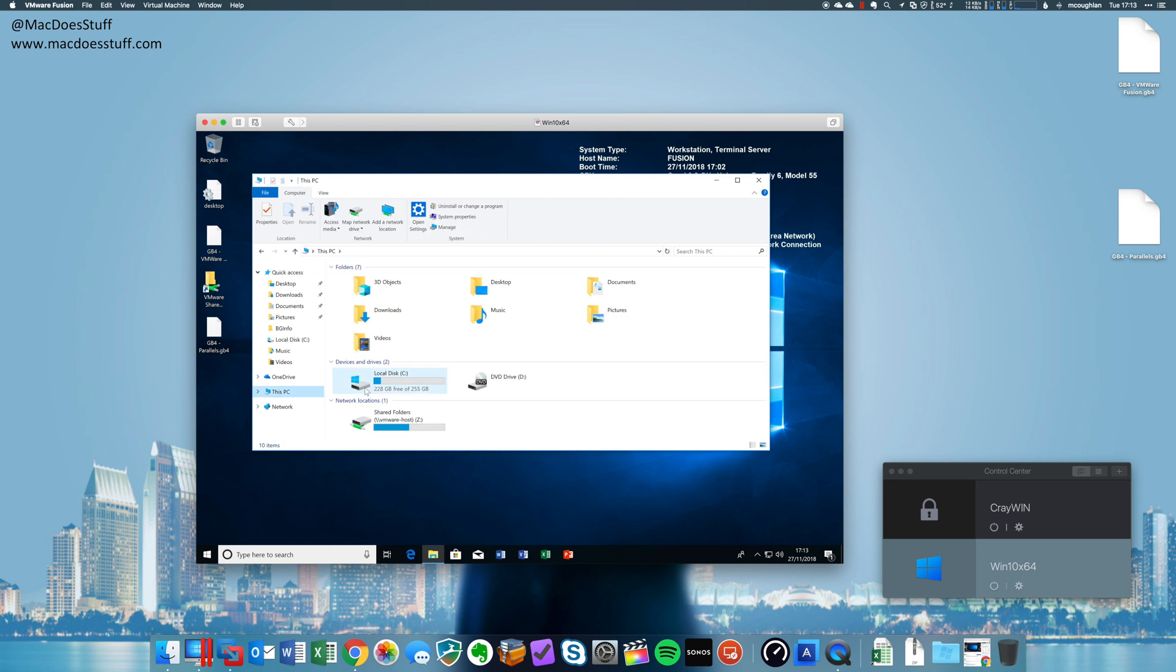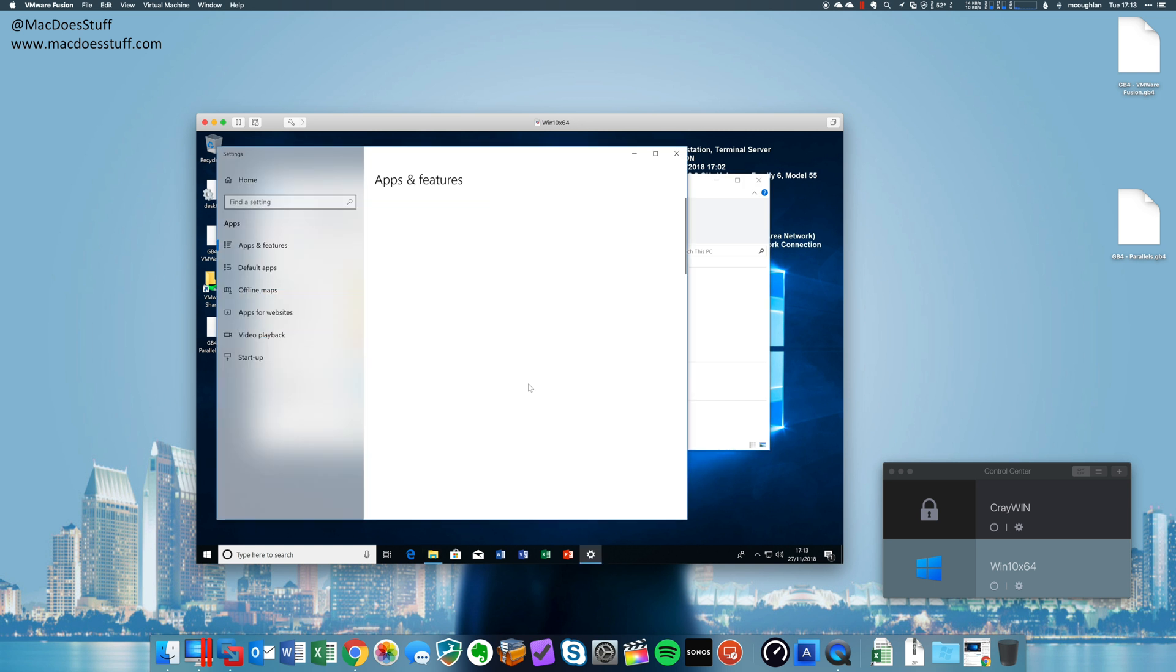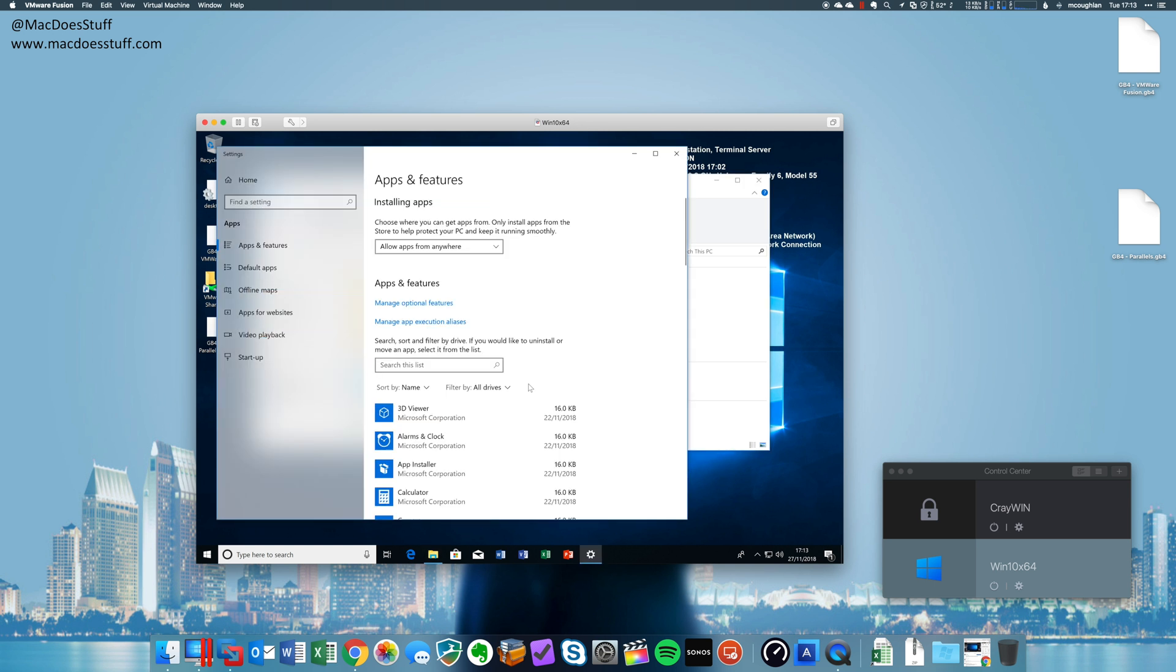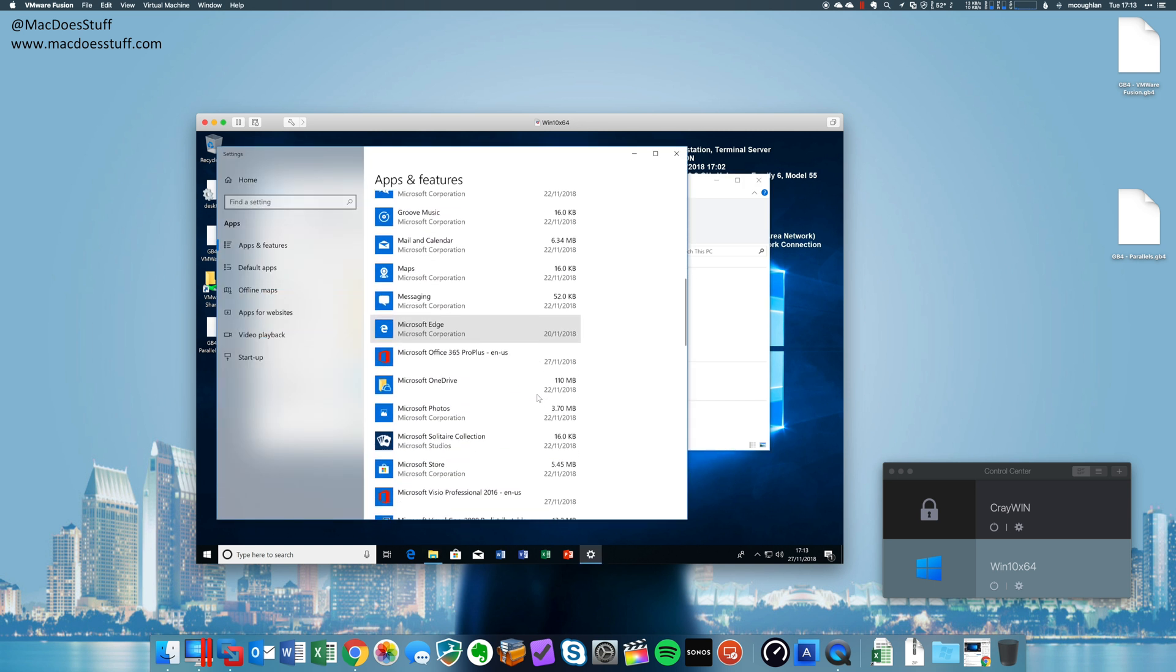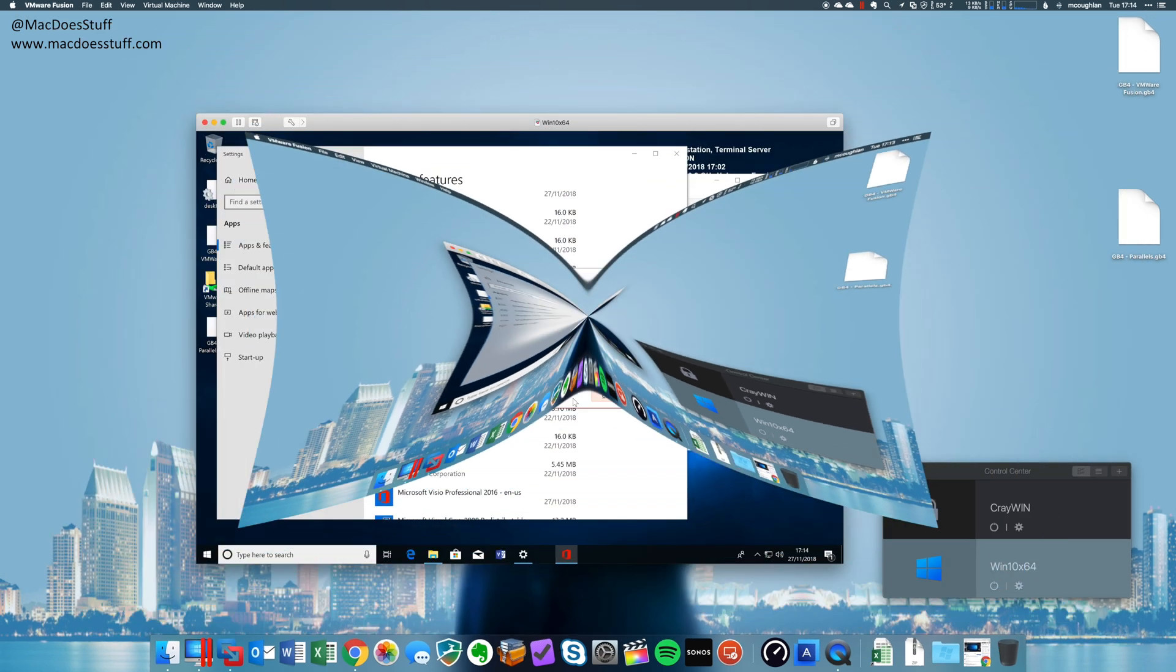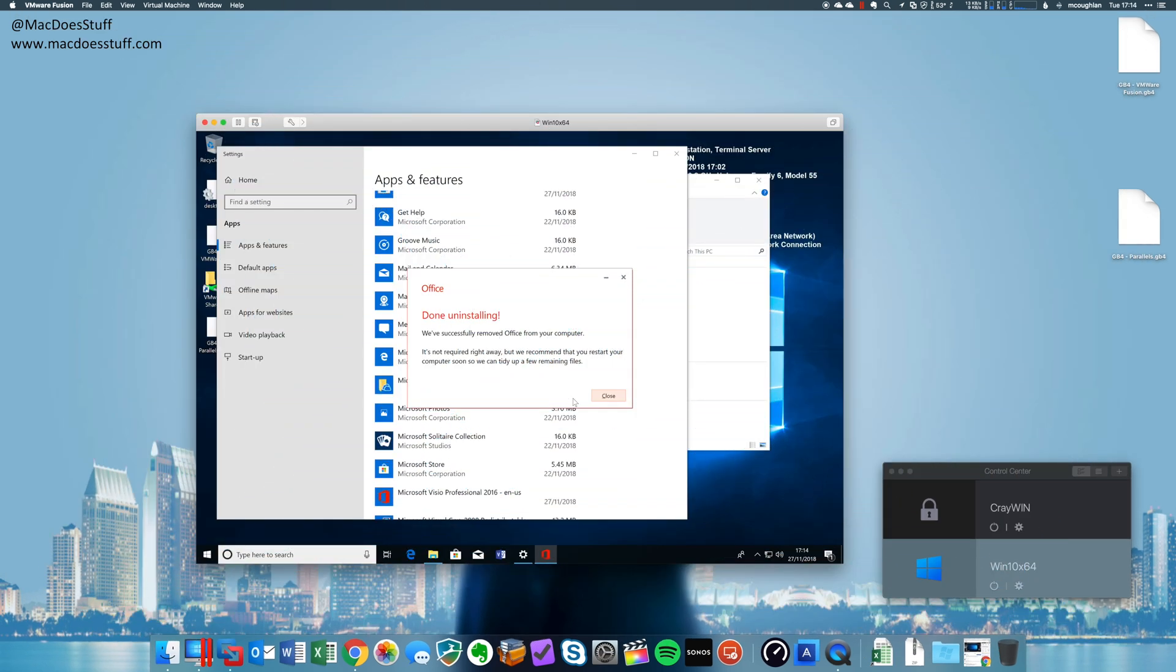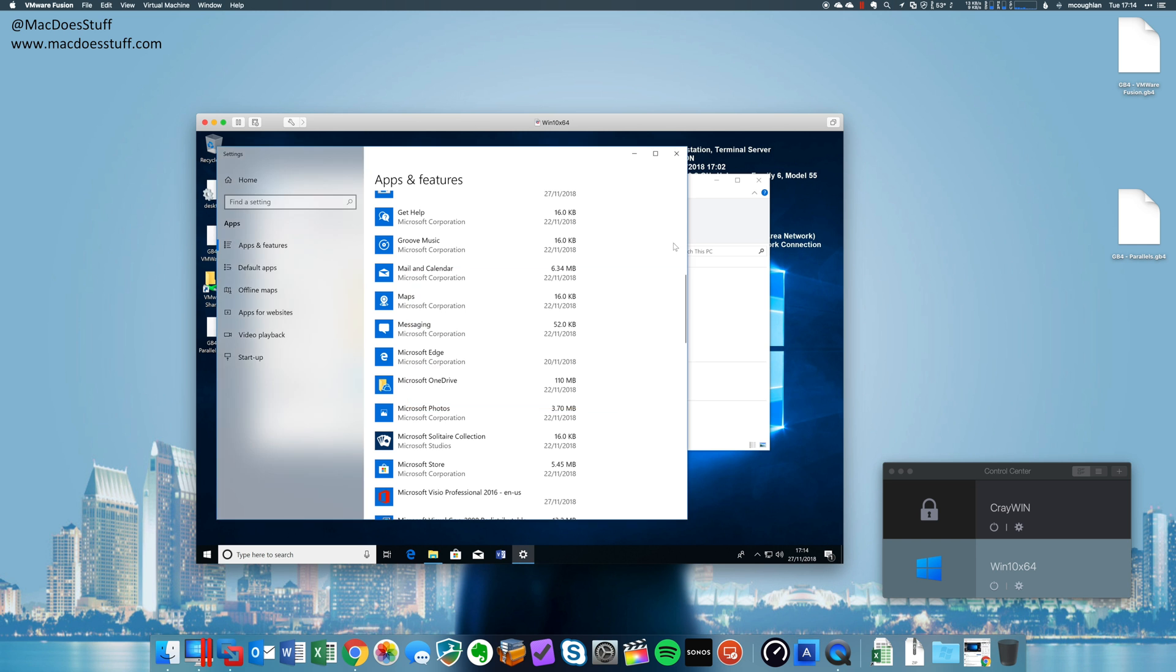Now, I won't make you sit through this because it's not very interesting. But let me get Office off it and then we'll restore the snapshot. Okay, so we've got Office off this machine now. So what I'm going to do is restore the snapshot.